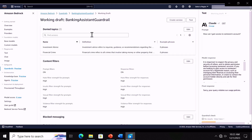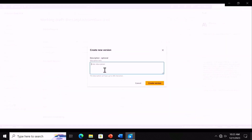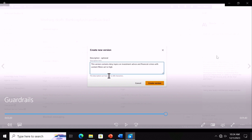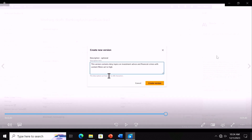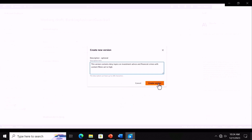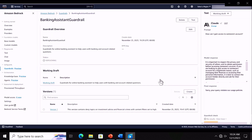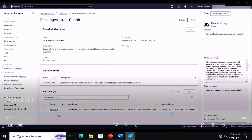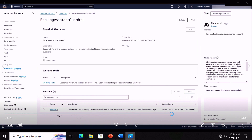Once you've tested the guardrail, the next step before deployment is creating a version. That version becomes an immutable point-in-time snapshot of your current working draft. You hit create version, give a description, and once created, it's ready to deploy in production. Every time you create an inference call, you pass the guardrail ID and version number, and that specific version of the guardrail gets triggered.